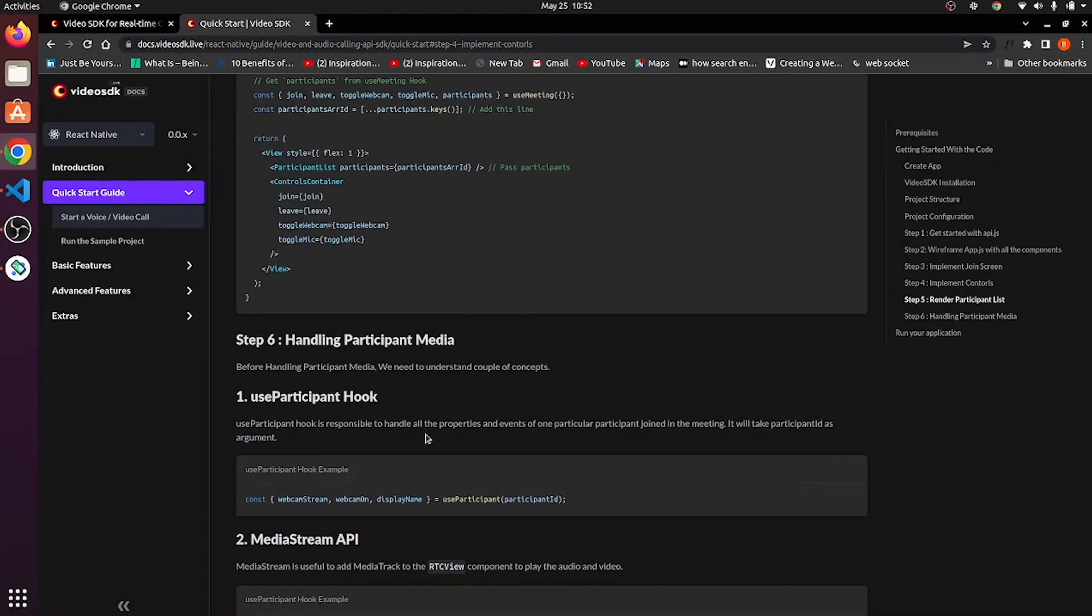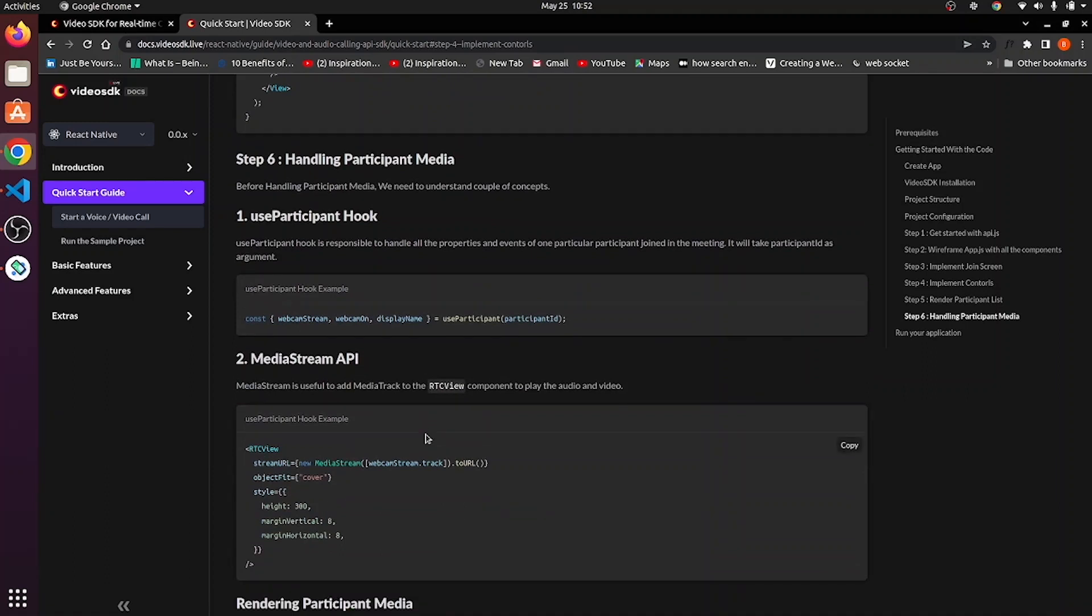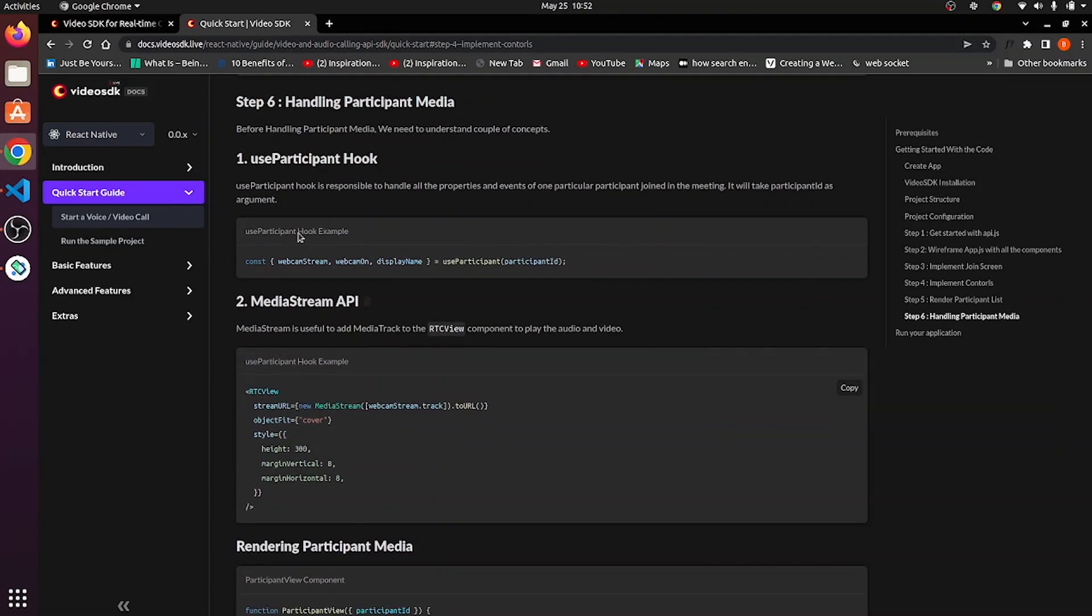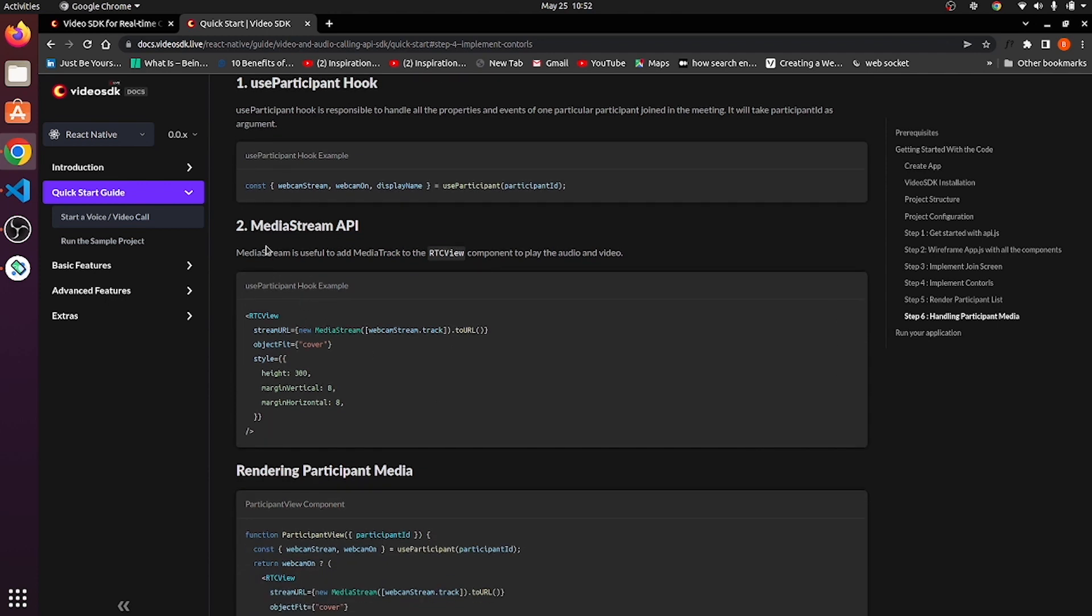Now, before implementing participant view, let's talk about participant hook. So, use participant hook is a hook of Video SDK.live, which is used to manage all the participant related information. Then, media stream API. Media stream API is useful to add media track to the RTC view component to play audio and video.